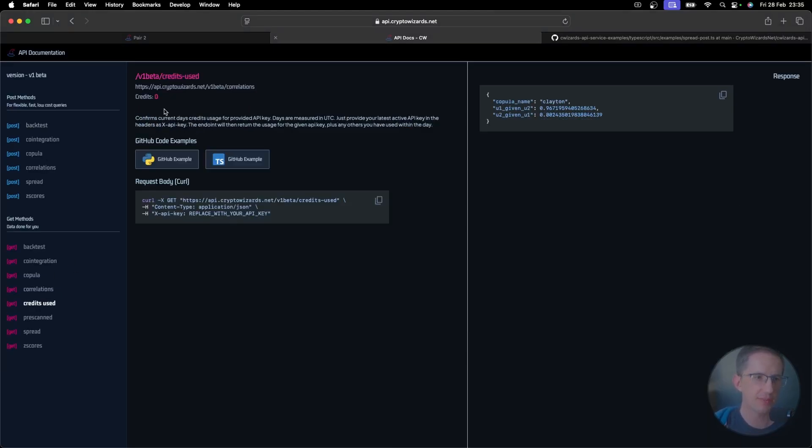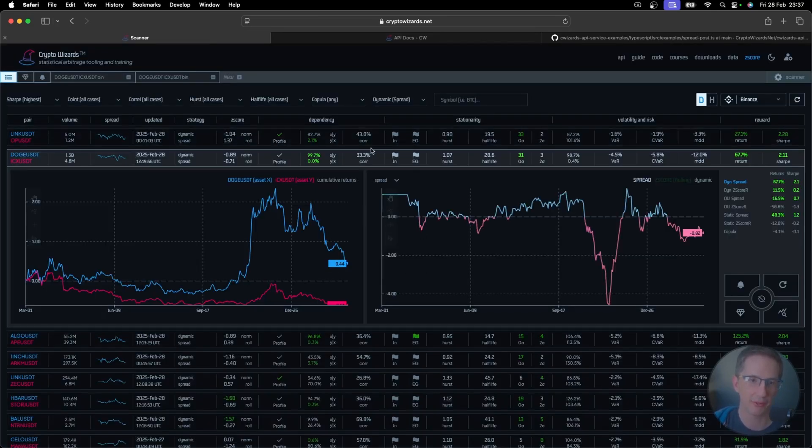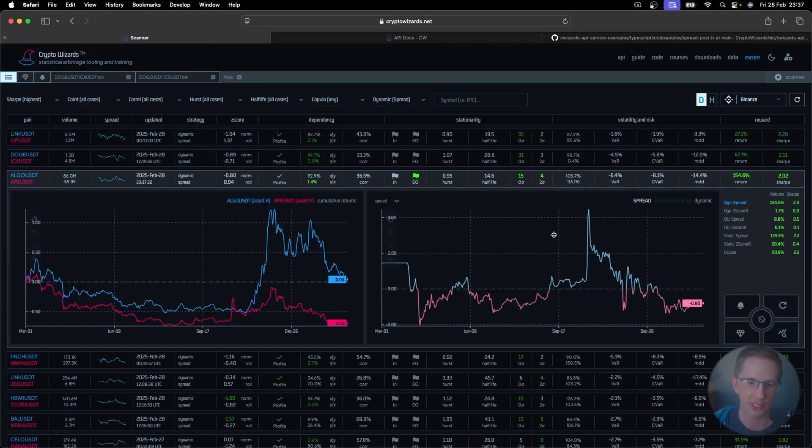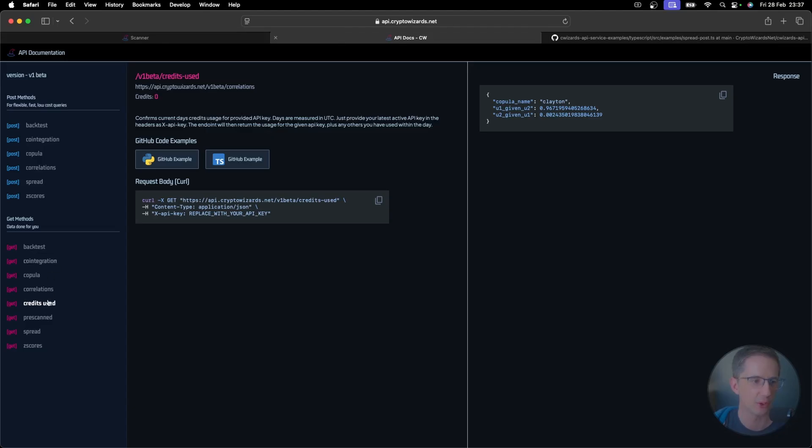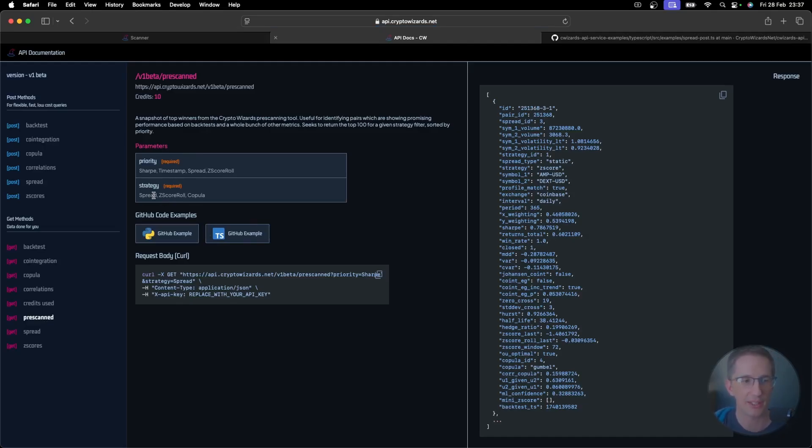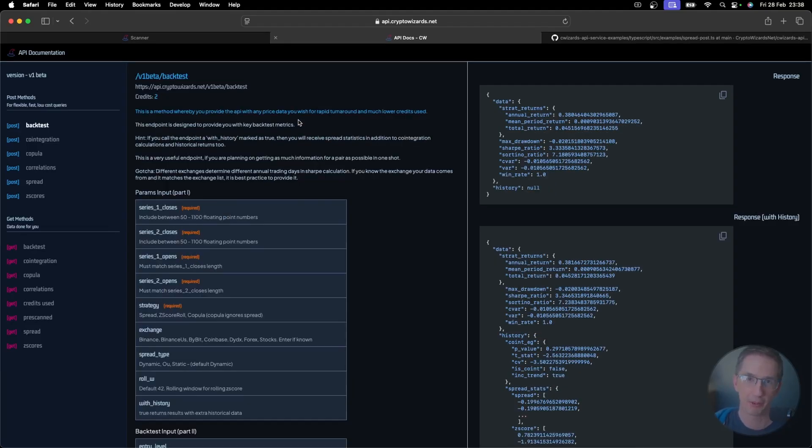So there are some get requests you can make that will cost you nothing. So, for example, here, credits used. This will tell you how much in any given day you've used because these limits are per day. When a new day starts in UTC, the clock strikes back to zero again. So here you have zero credits used for this one. In terms of the scanner itself, where you see all of these opportunities here that we go through and then we refresh to see what's the latest data. You can actually get those all over here by going to pre-scanned. And there's only two inputs. You can prioritize by sharp ratio, timestamp, spread, or rolling Z-score. And you can filter based on a spread, a Z-score rolling, or a copular-based strategy. And you'll get all of this data back. And I think it's 100 items that you'll get back per a request.